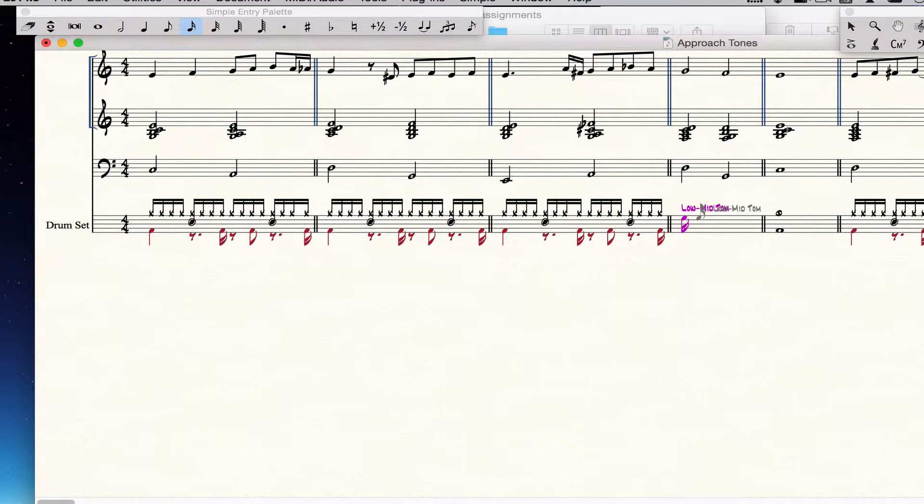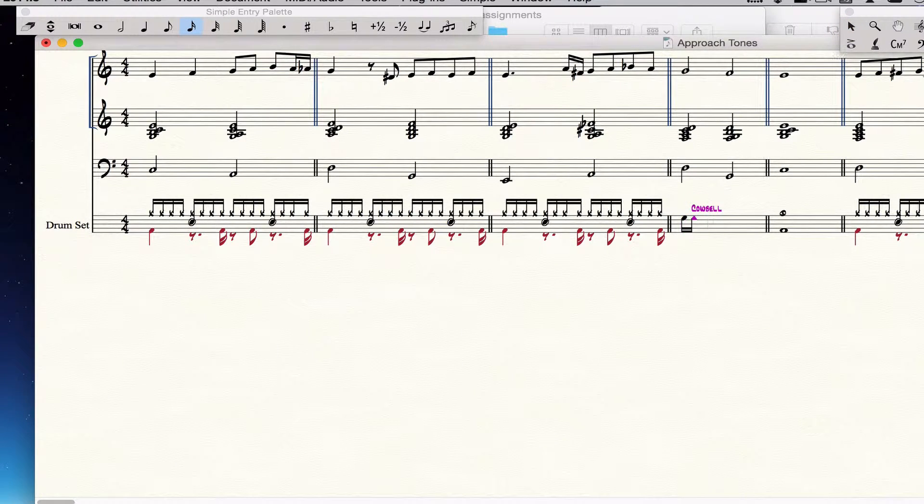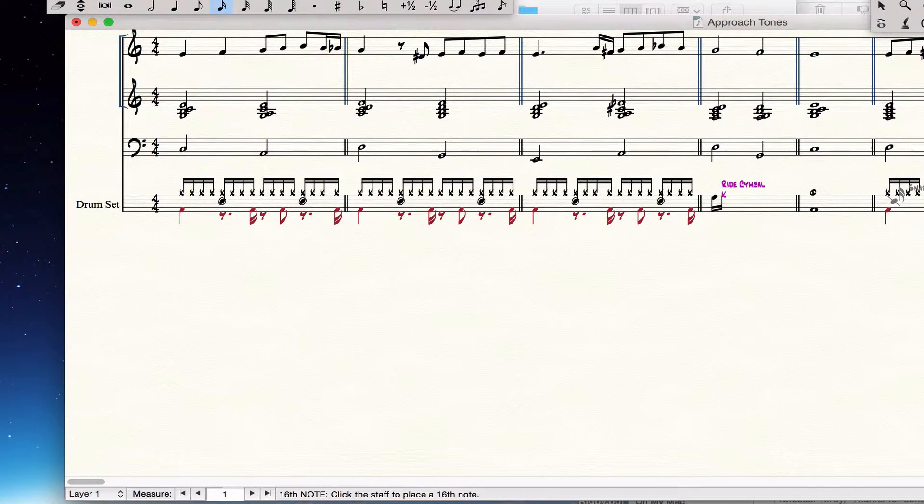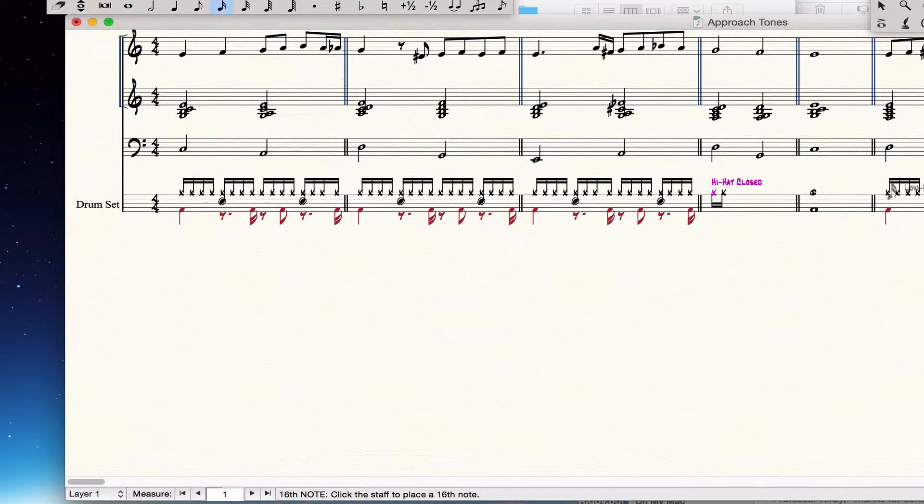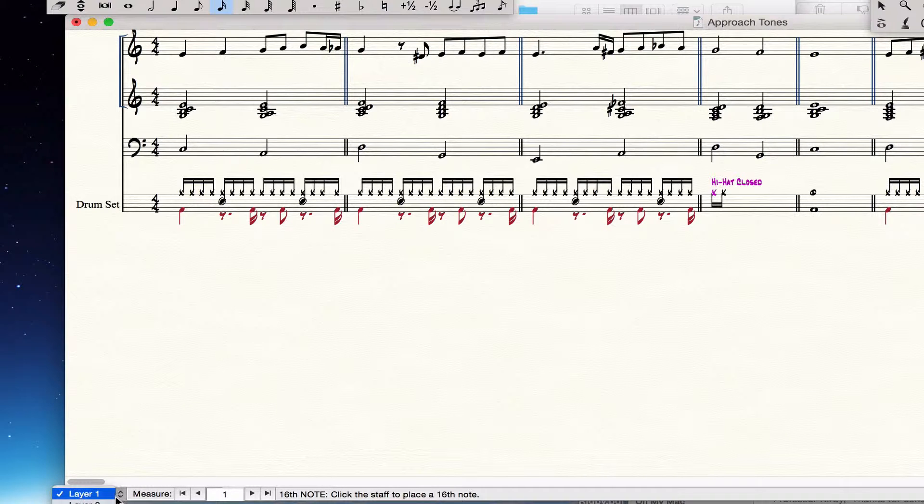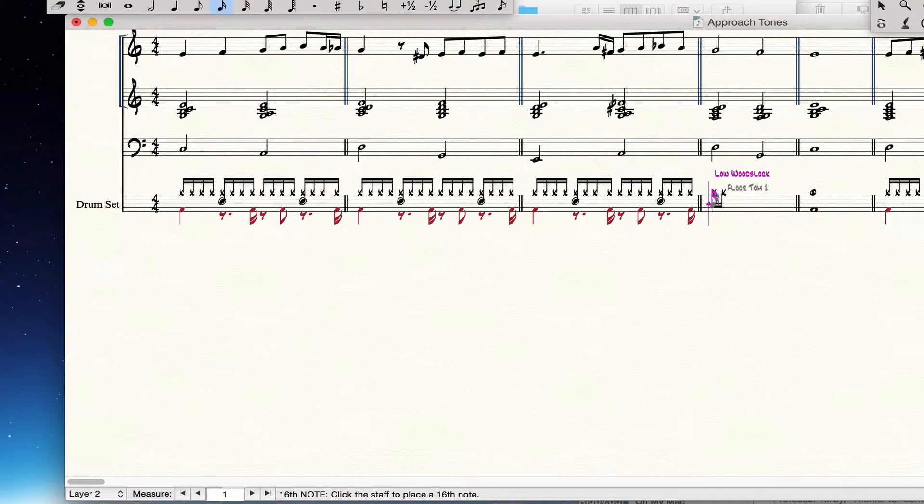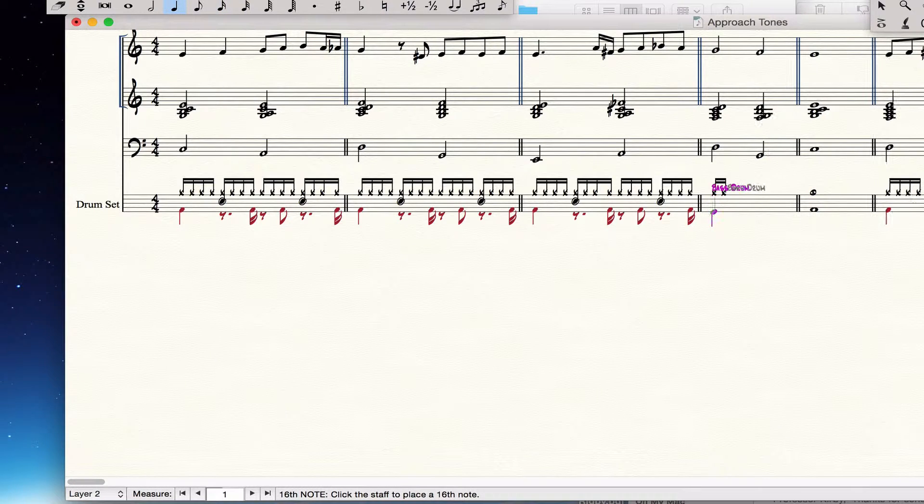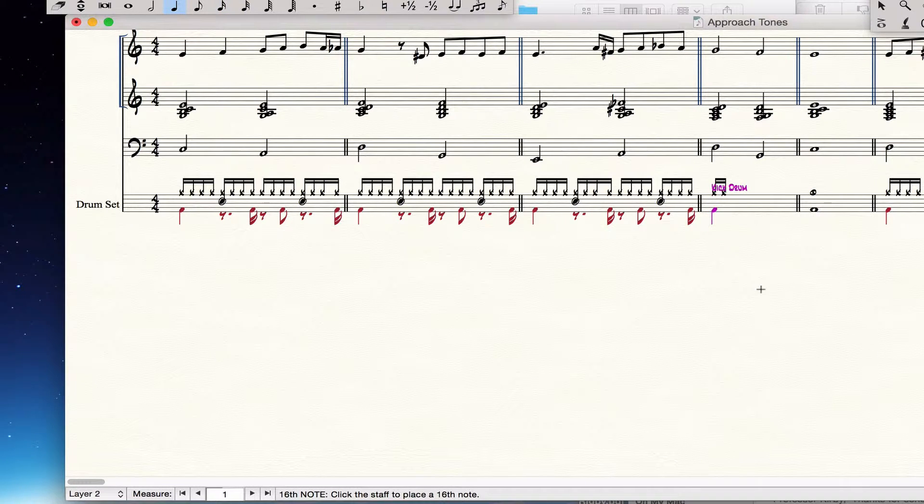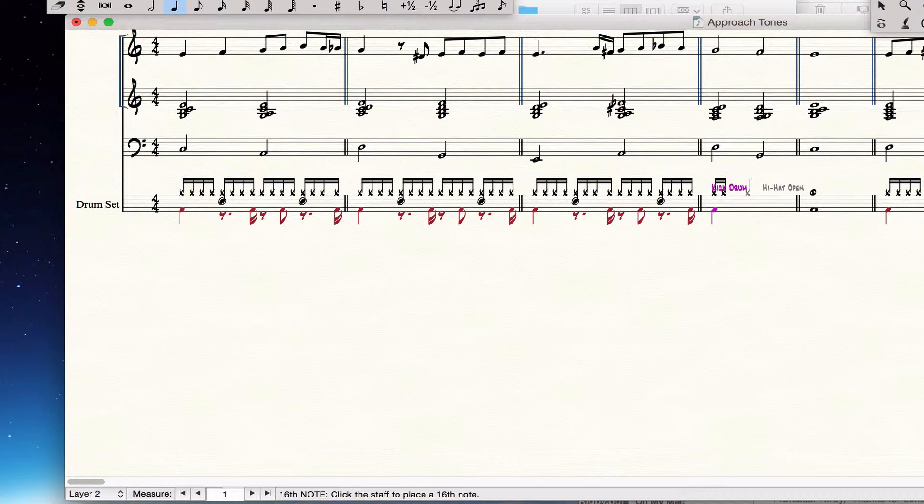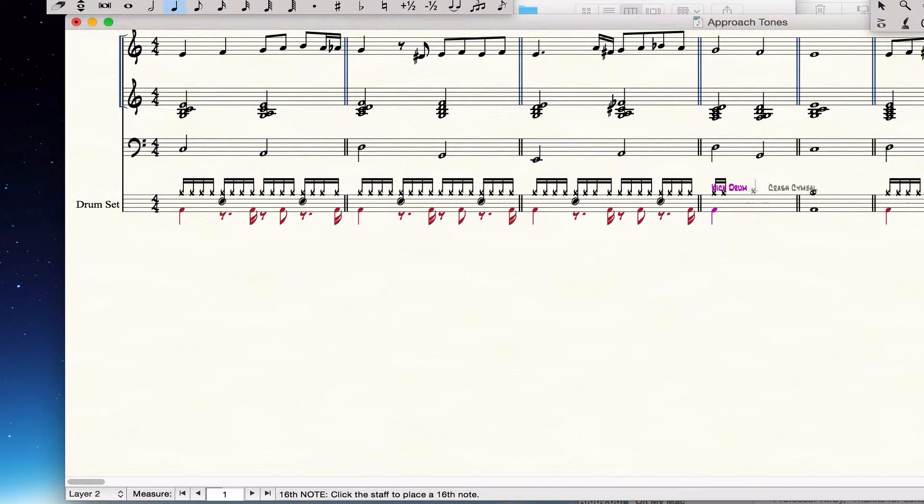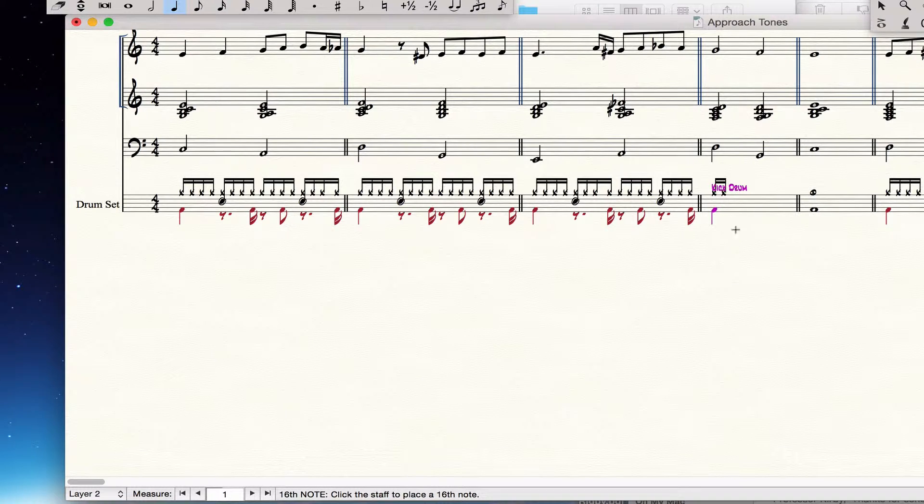And then if I switch layers to layer 2 and I put something in down here, like say a drum quarter note right there, you'll see that automatically the layer 1 goes up. So you have to enter the parts separately in the different layers.